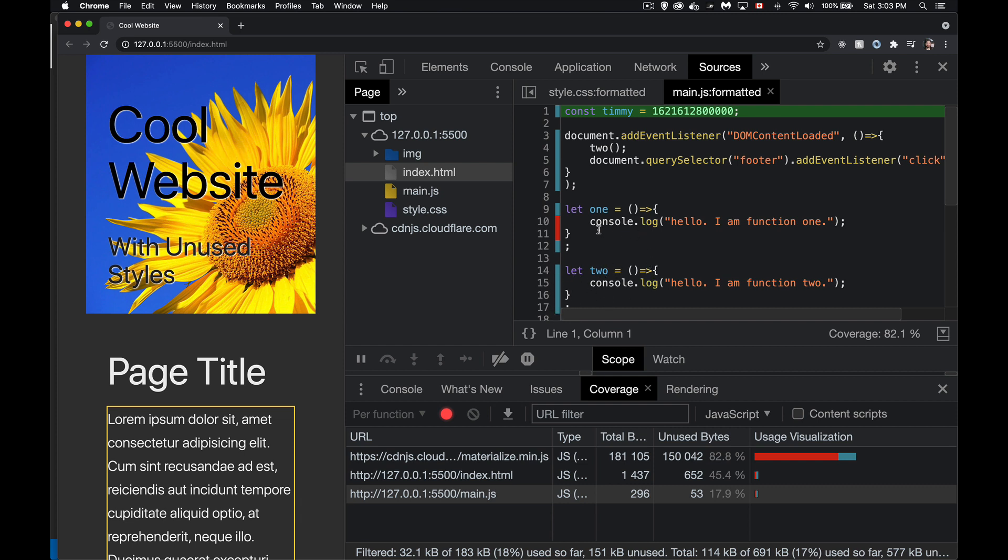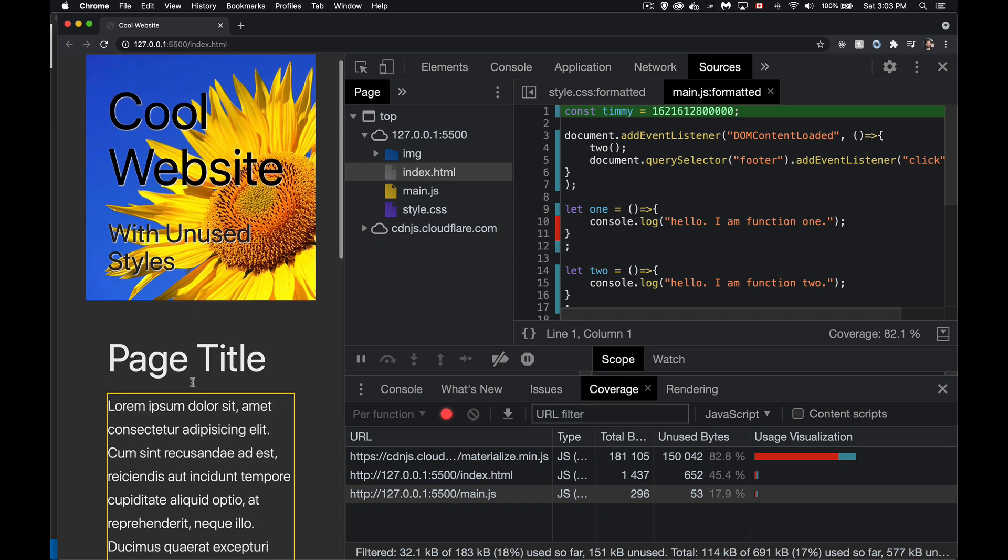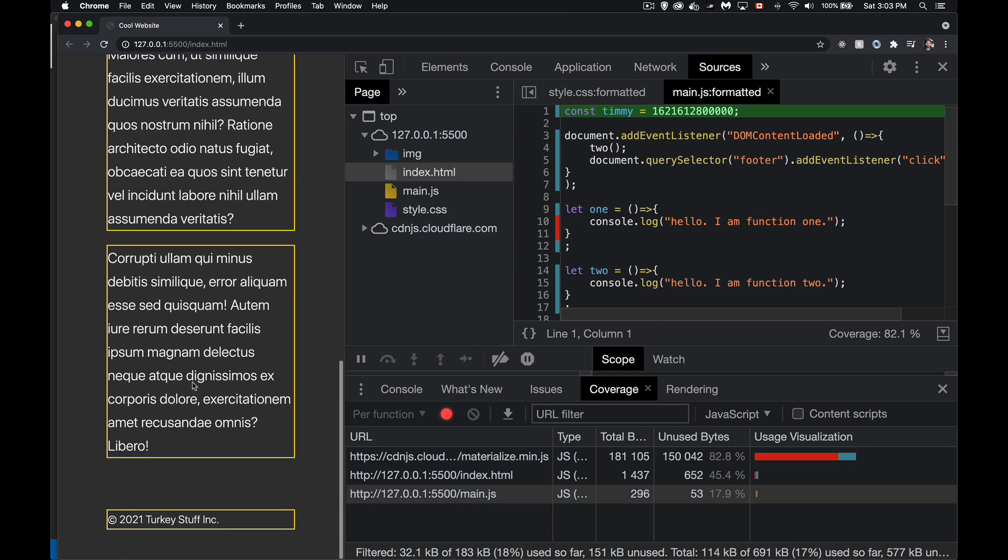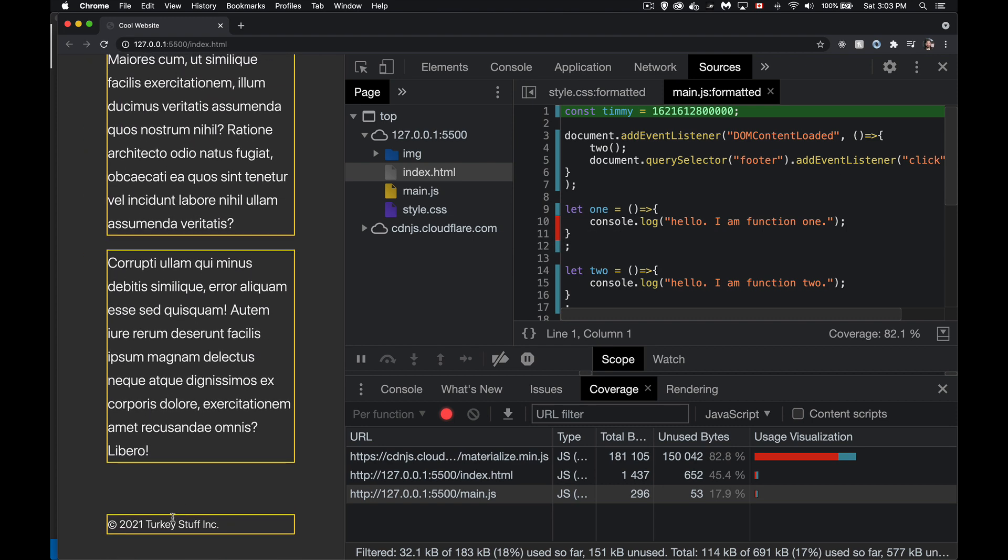And function one, okay, this bit of code was not running. That's the code that runs when I click on the footer. So if I want to test that, come over here, and I'll click on my footer. And sure enough, now is being used. So it's one way that you can monitor and see which bits of your code are being run.